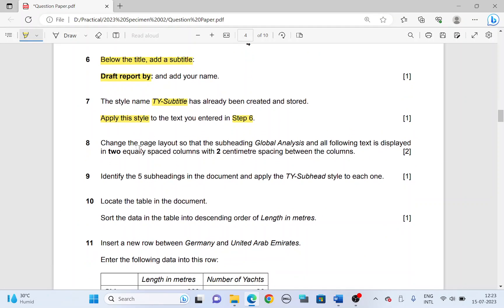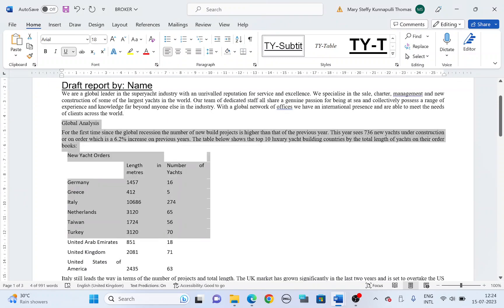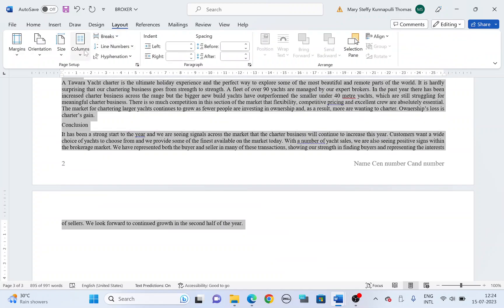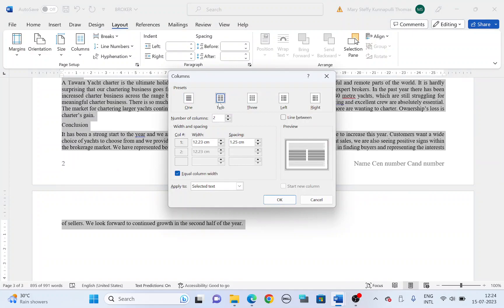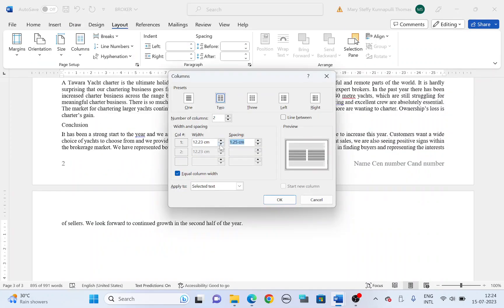Next, change the page layout so that the subheading 'Global Analysis' and all the following text is displayed in two equally spaced columns with two centimeters spacing between the columns. From 'Global Analysis', highlight all the following text and go to the Layout tab, choose Columns, More Columns, set the number of columns to two and spacing to two centimeters.